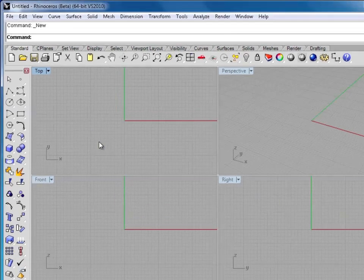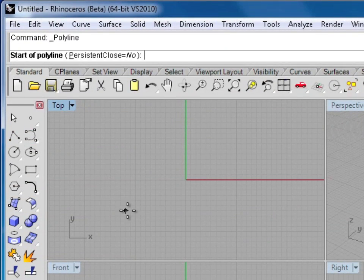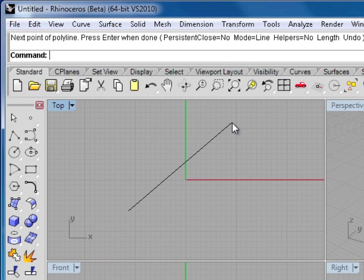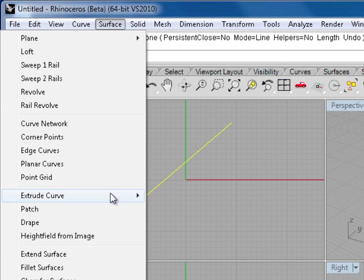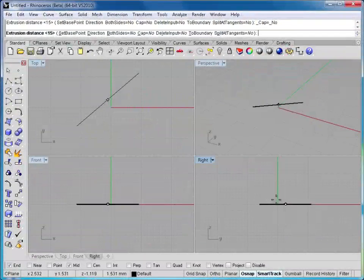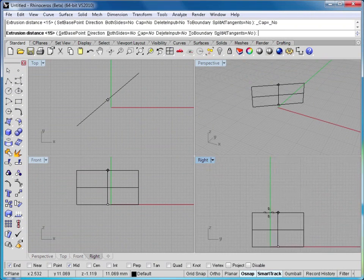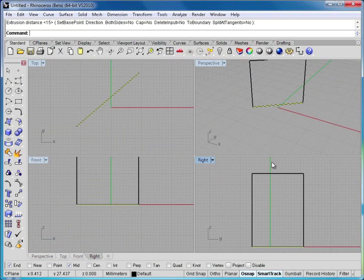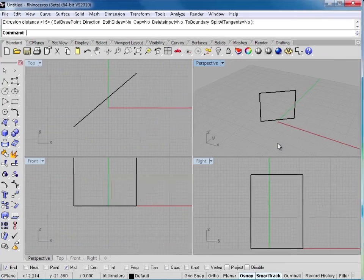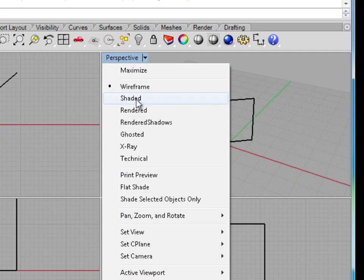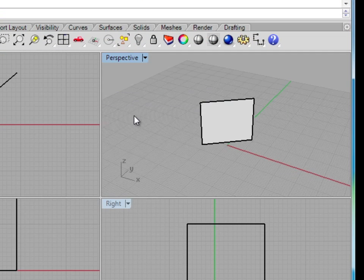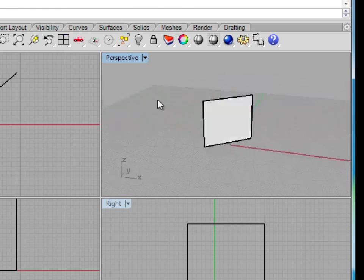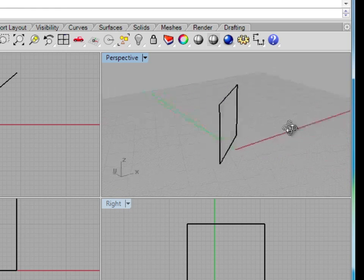So for example, if I just draw a single line here, I can grab that line and go to surface, extrude curve, and we'll just extrude it straight for now. I can type a number or I can just drag it. In this case I'll just drag up, and then switch this to shaded. You can see I've turned a single straight line into this surface here.